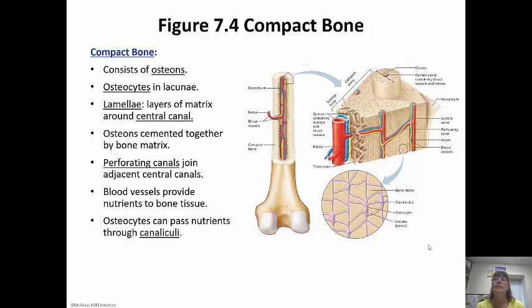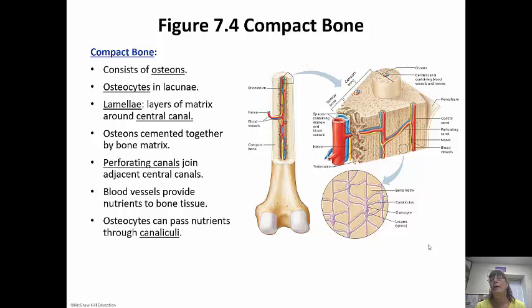Osteons are cemented together by bone matrix, right next to each other as the picture shows. There are perforating canals that join adjacent canals — you can see in the picture how blood vessels and nerves run through the bone, going up the central canal and across through perforating canals.